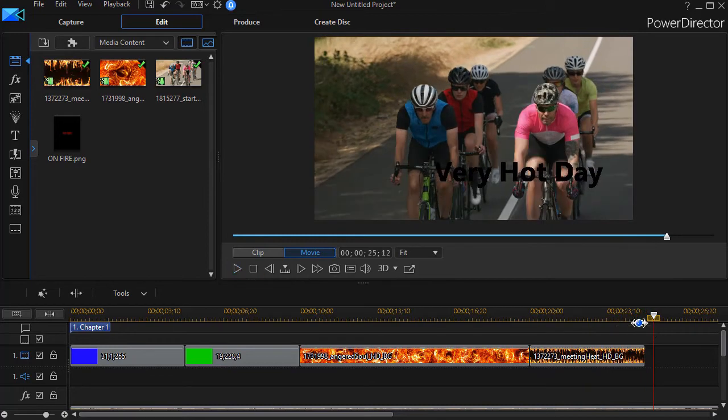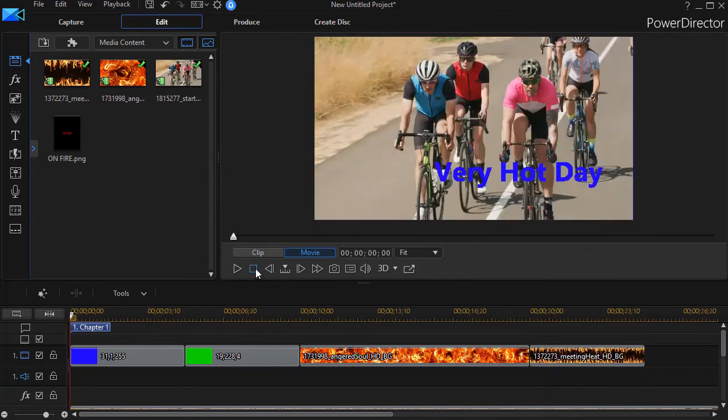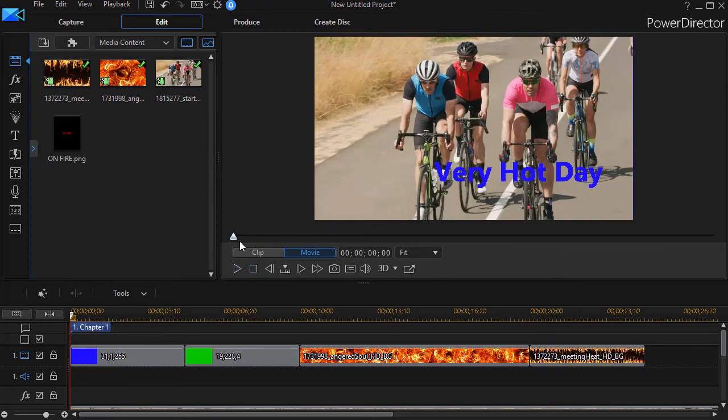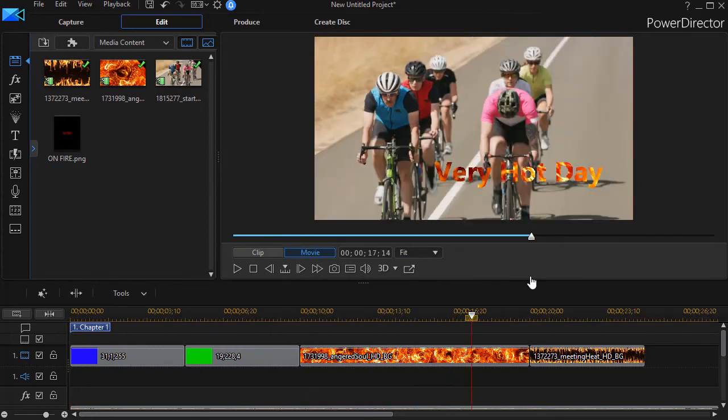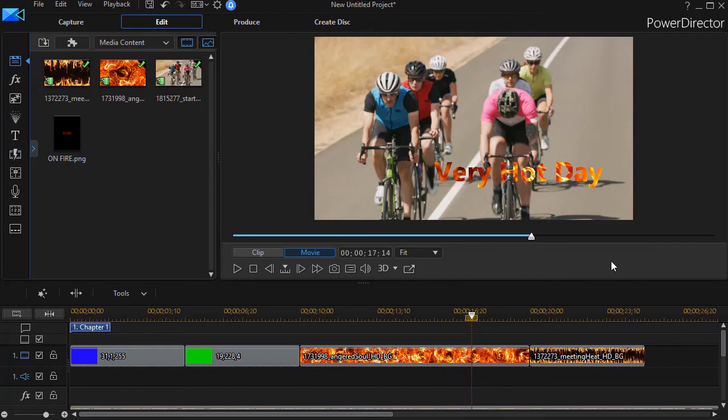So those are a couple of ways that you can take a pretty standard text like the one we see here and put behind it almost any kind of video. It doesn't have to be fire. It can be anything you like. And then you can change the look and feel of that. You haven't used text, you've simply used a mask and put something behind it that makes it a little more eye catching.